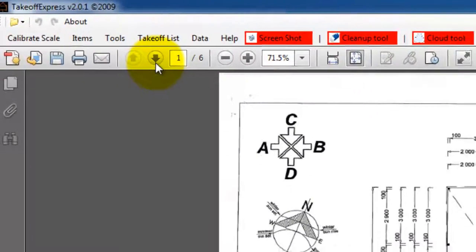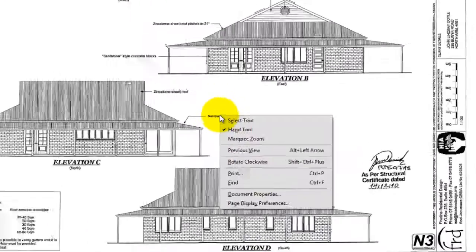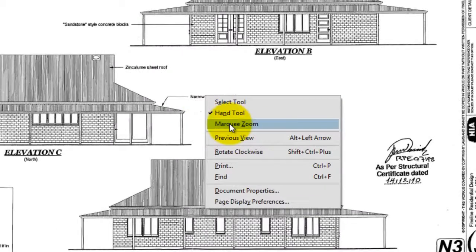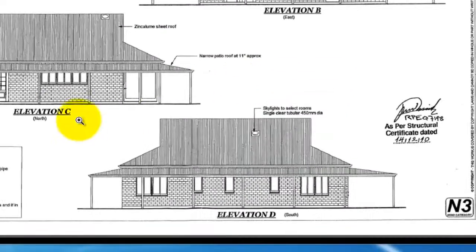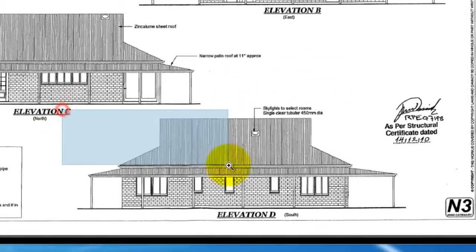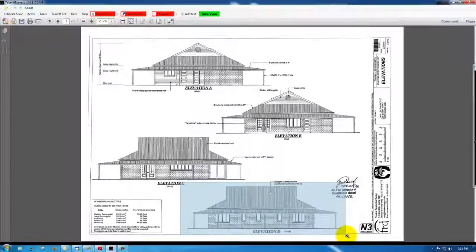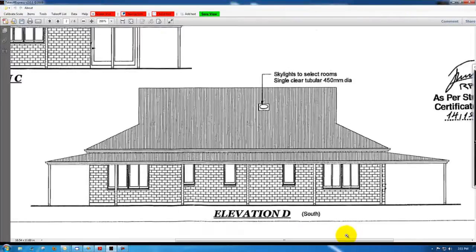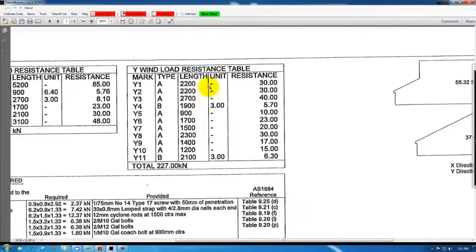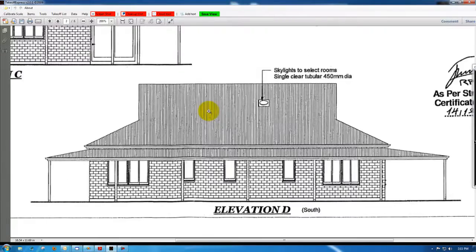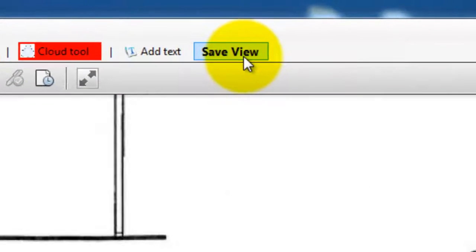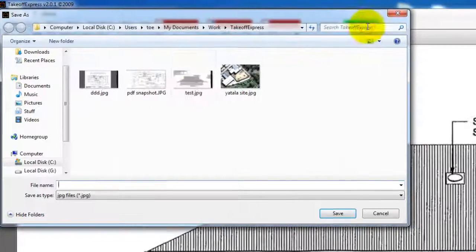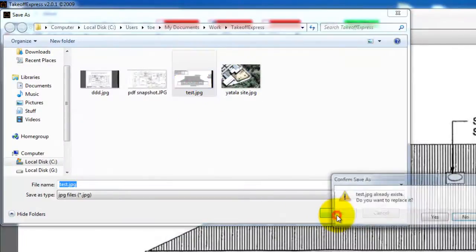I'll go to the elevations and we'll use elevation D. I'll need to zoom in so I'll just right click, select Marquee Zoom and draw a rectangle around elevation D. Then all I need to do is select the save view, give it a name and select save.